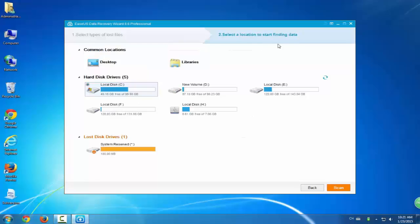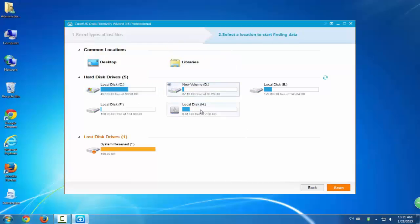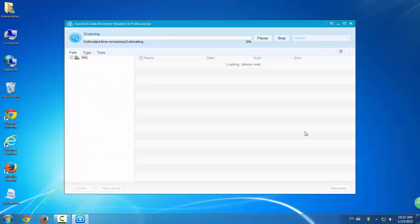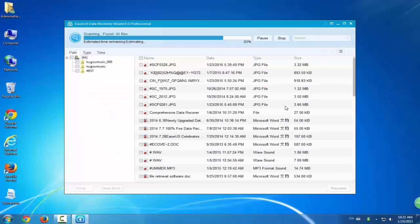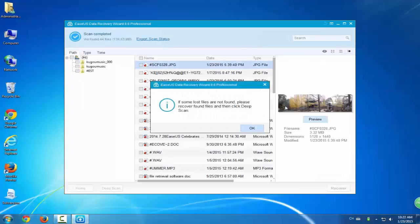The second step is to select location. Choose the volume or the spot where your micro SD card is and click scan. This process will last long because it's gonna scan every corner of your micro SD card and list all found data on the interface.